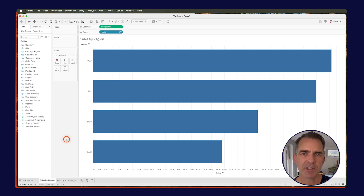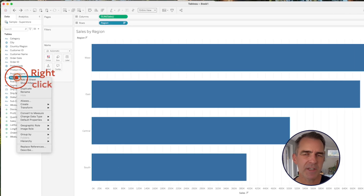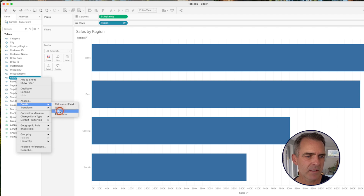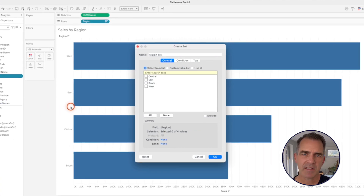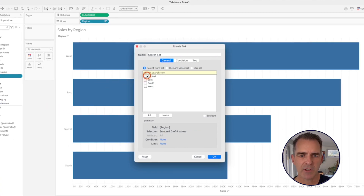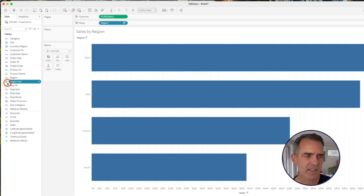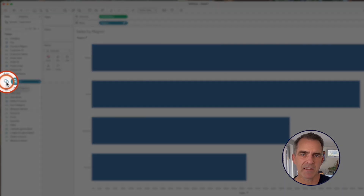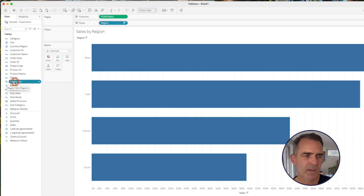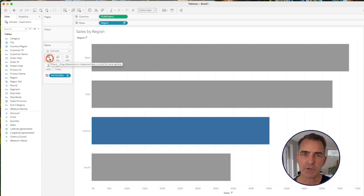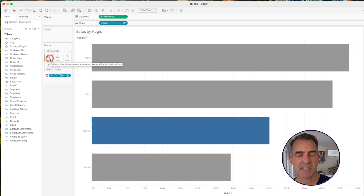Let's go back to our sales by region sheet. We're going to right-click on the region field, go down to Create and then Set. Let's leave the name as Region Set and choose one of our regions — let's say Central. Click OK. I know this is a set because I see the two rings next to the field. Drag our region set onto color, and we can see the Central region got highlighted because that is the item in our set.